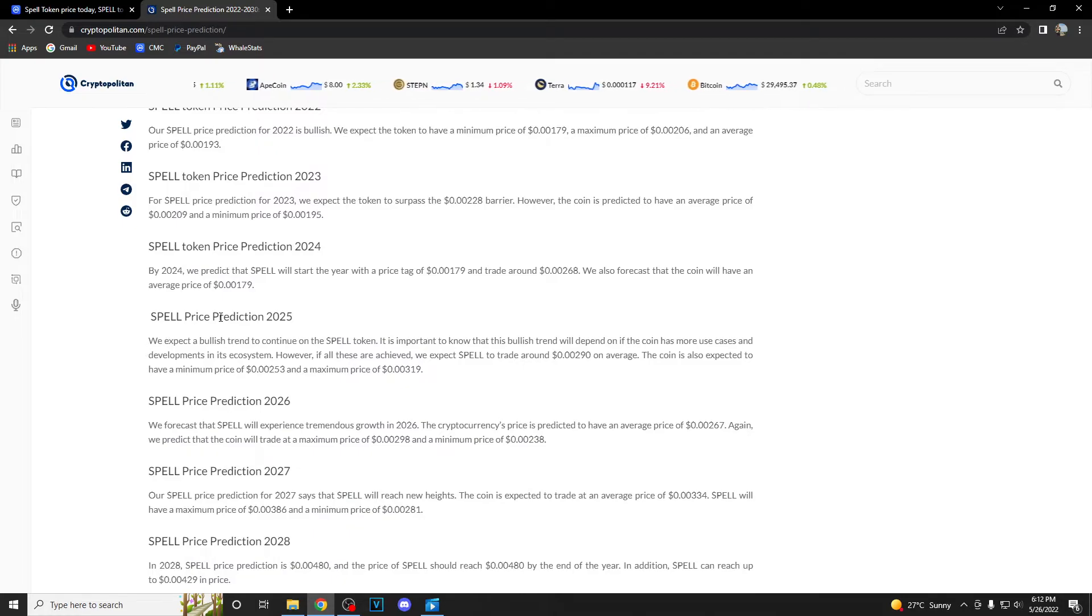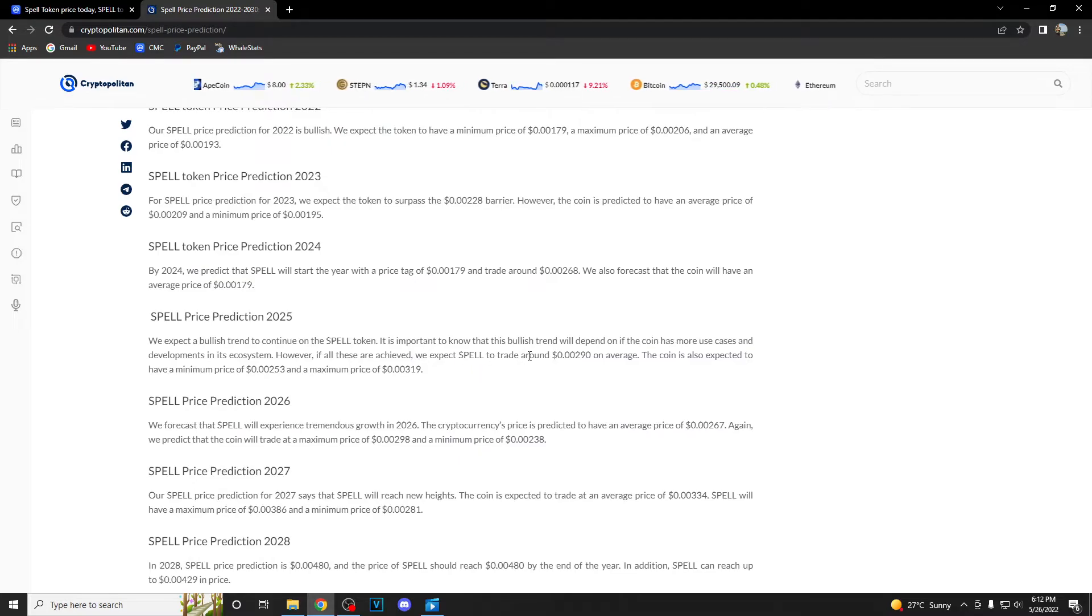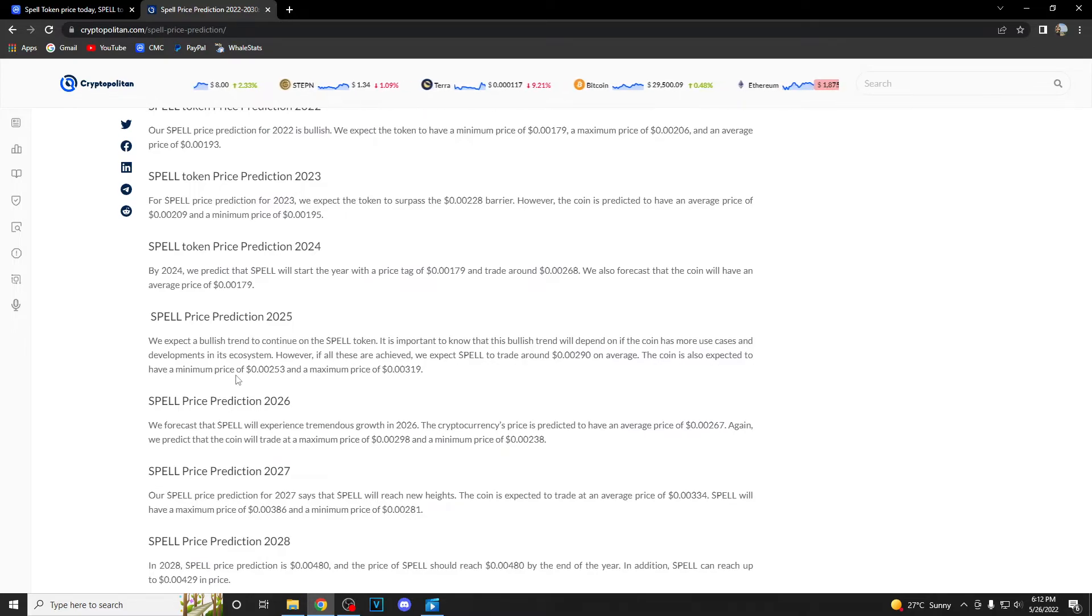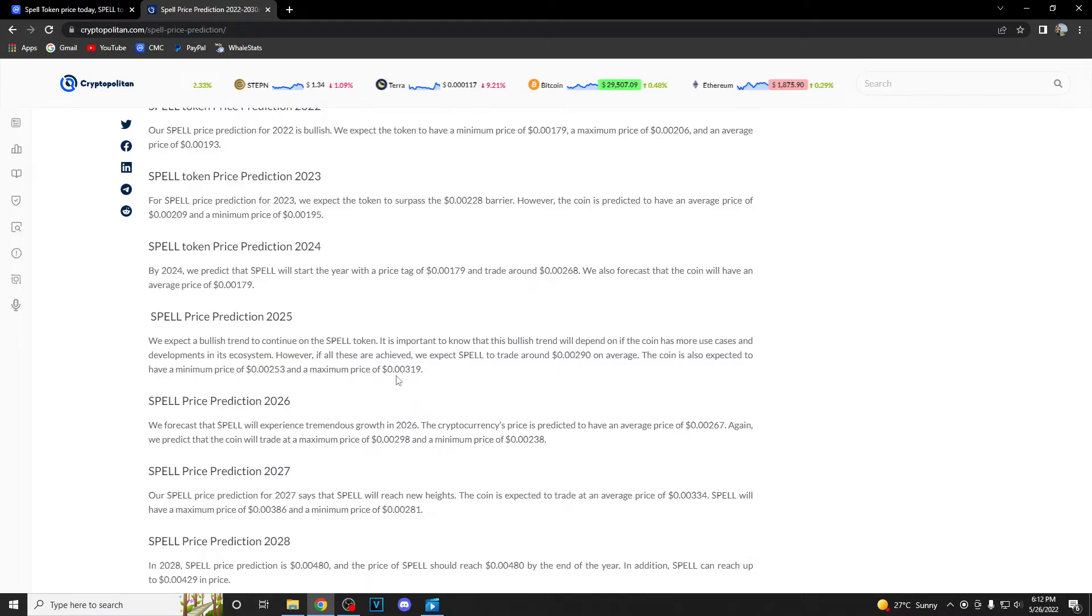If we take a look at 2025, we are having a nicer prediction. They expect it to trade around 0.00290 on average. The coin is also expected to have a minimum price of 0.00253 and maximum price of 0.00319.